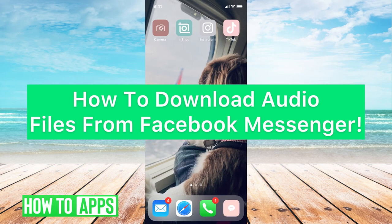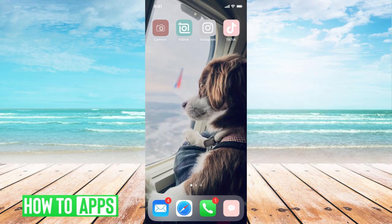Hey guys, it's Mikayla and today I'm going to walk you through how to download audio files from Facebook Messenger. It's pretty quick and simple, so let's go ahead and jump in.